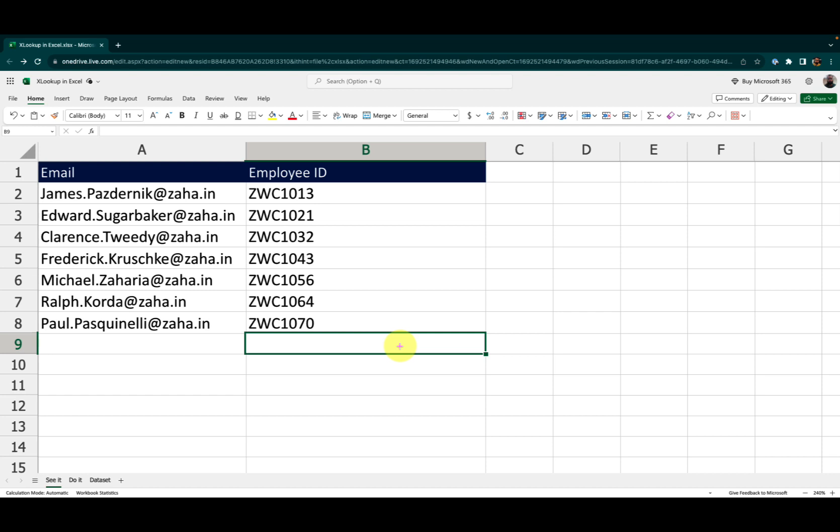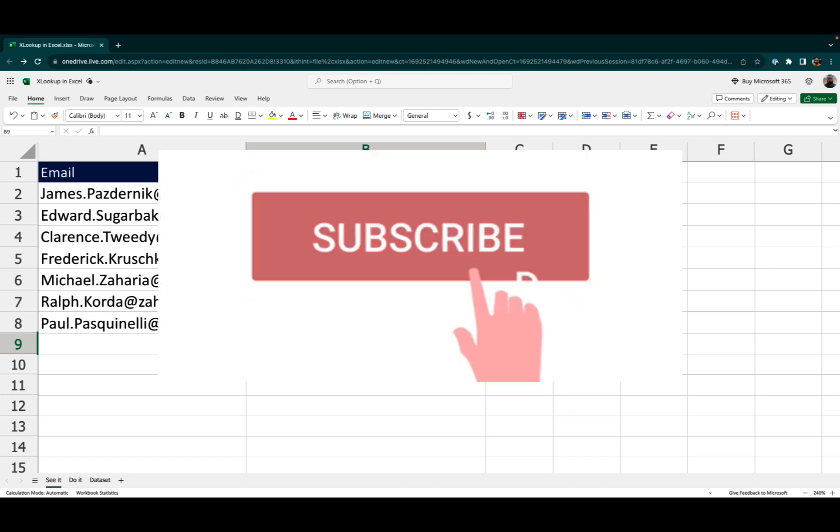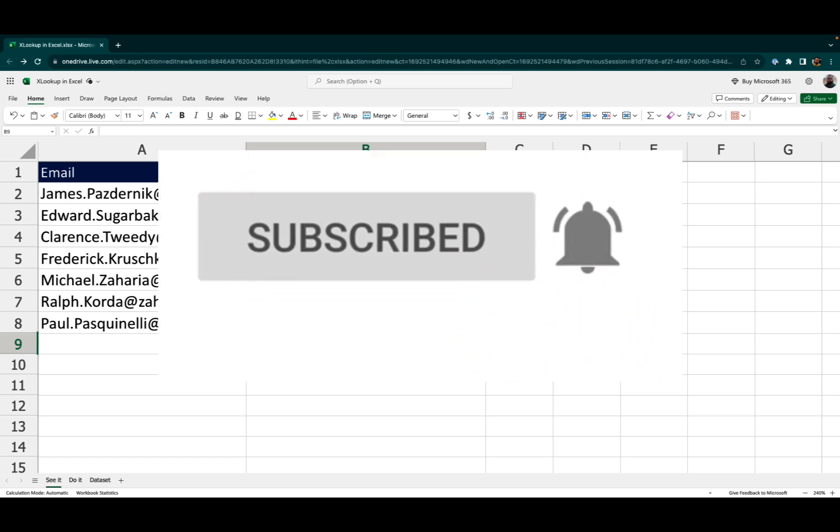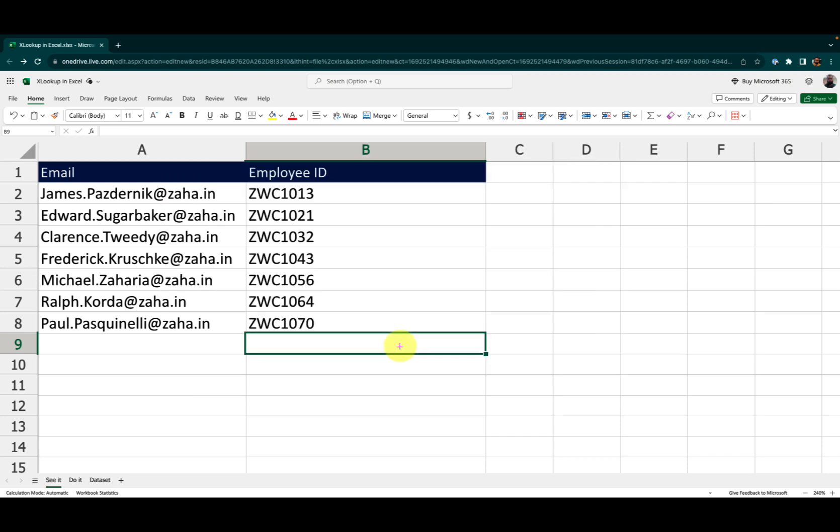In the next episode, we will explore more dimensions of Excel. If you haven't already, please subscribe to the channel and click that little bell icon to enable notifications. Thank you so much. Stay happy. Stay lovely. Until next time.